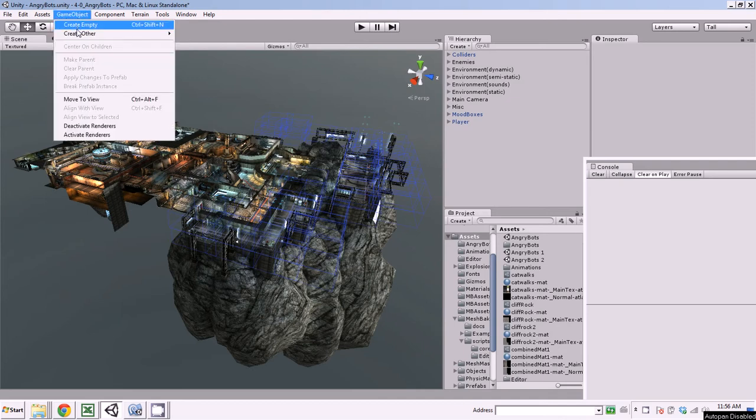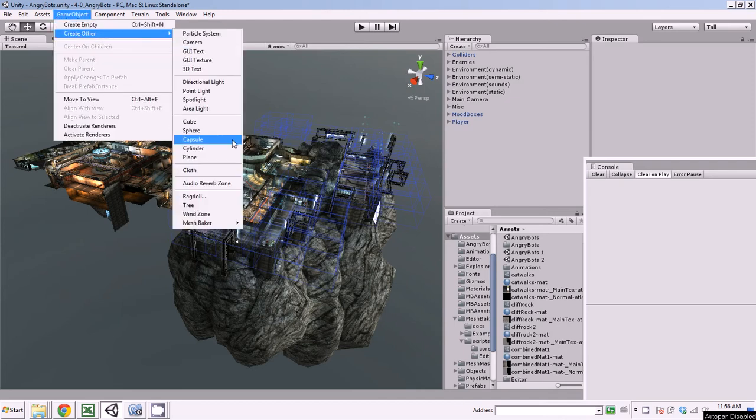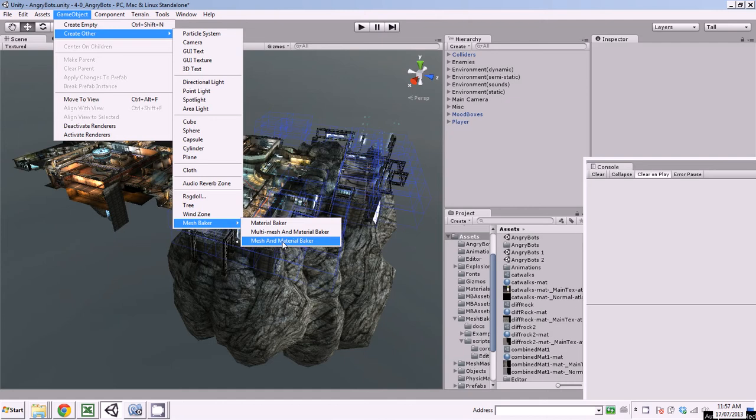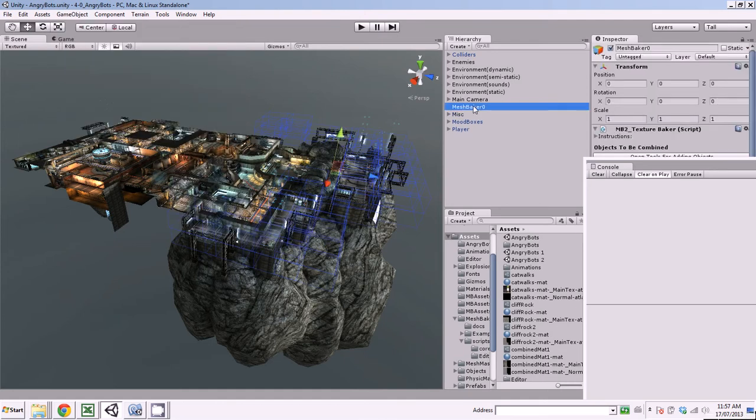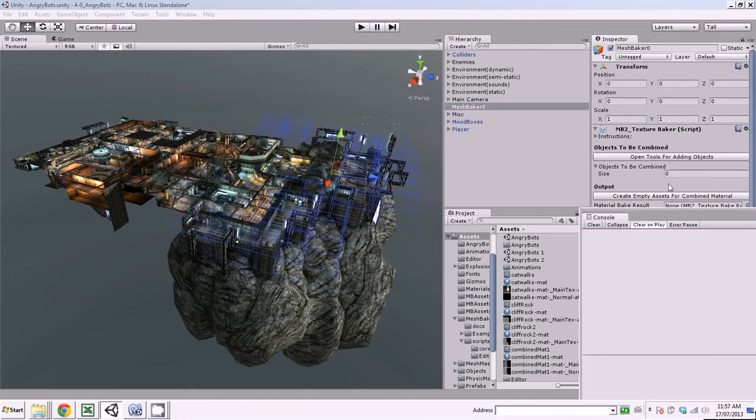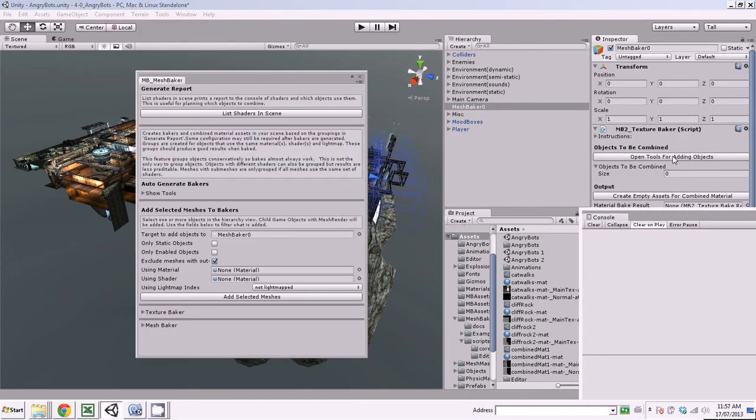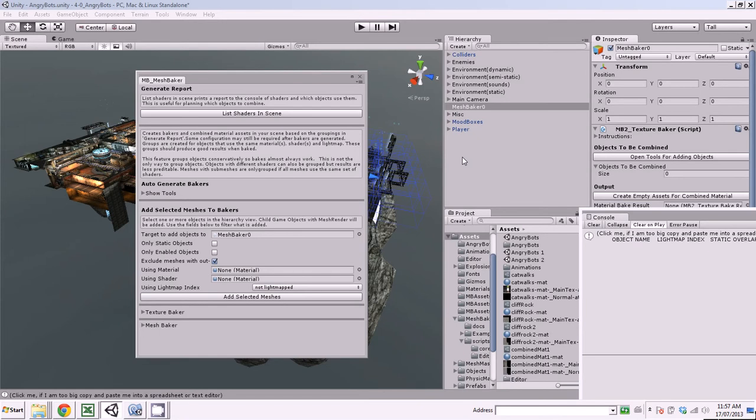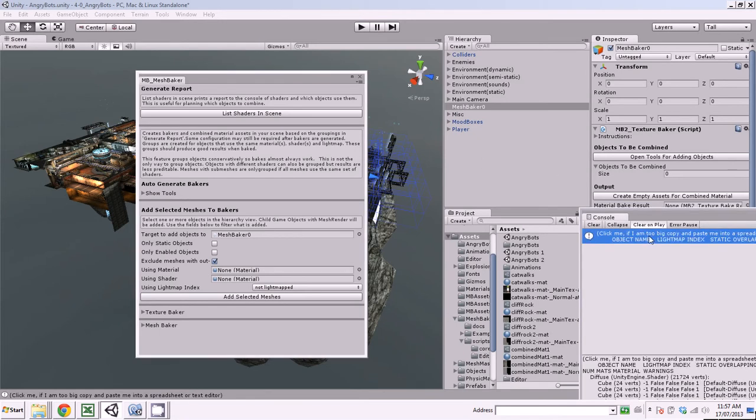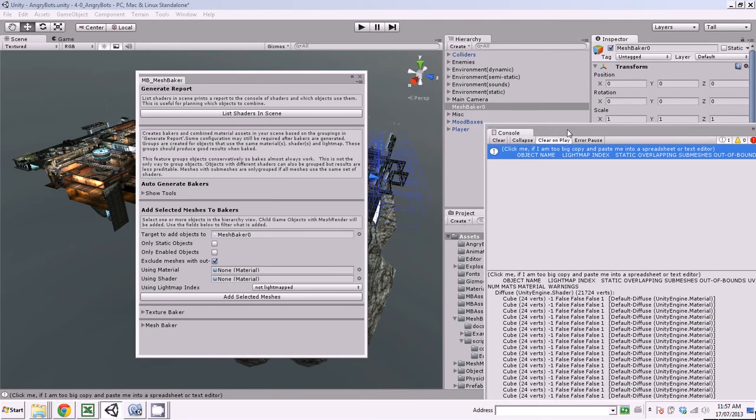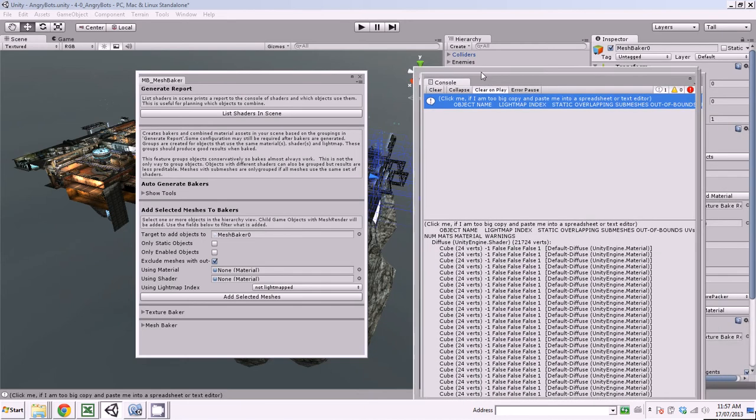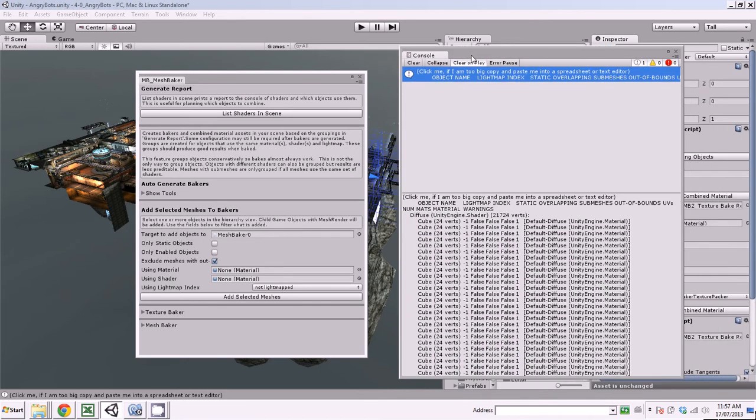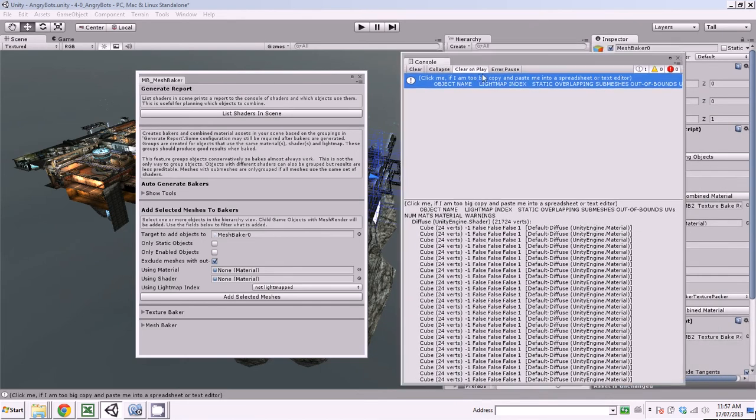So let's look at some of the tools that make this manageable. First we create a MeshBaker object because it allows us to access those tools. I click on it and the first thing I want to do is run this report, this list shaders in scene report. What this does is it crawls through the entire scene finding every mesh and tells us what material, what shader it uses. It also analyzes the meshes and looks for things that might cause problems with baking.